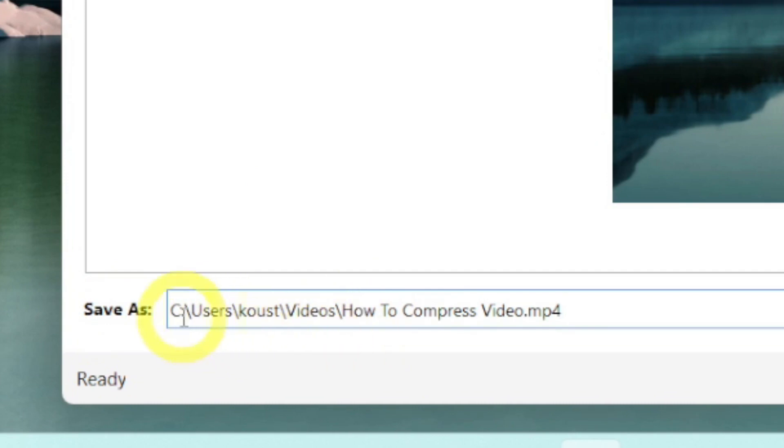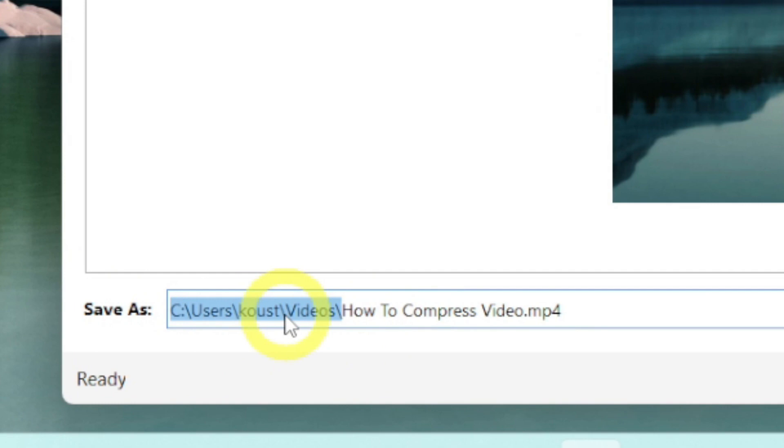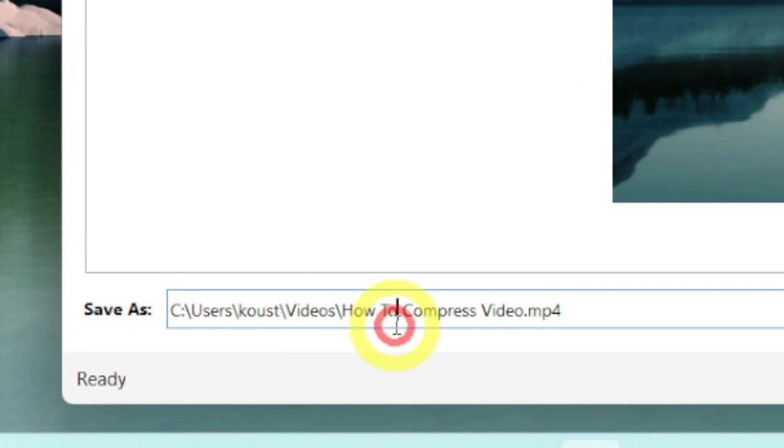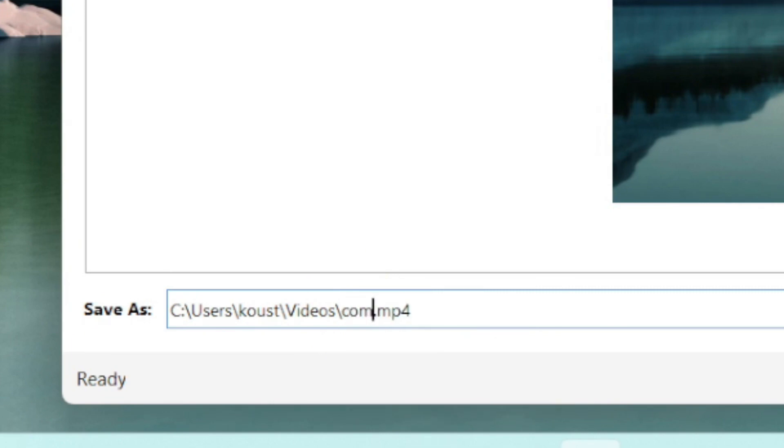And, this is the path to find the compressed video. I am giving it a new name and that is, compressed video. It will help us to find the video later quickly after compressing.